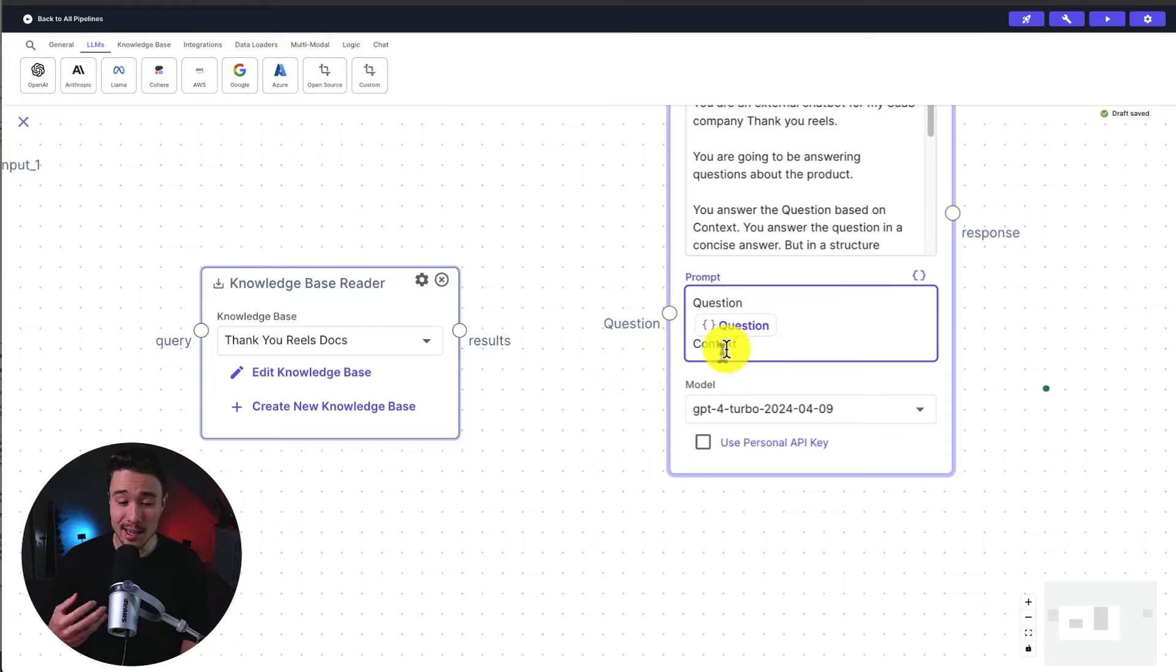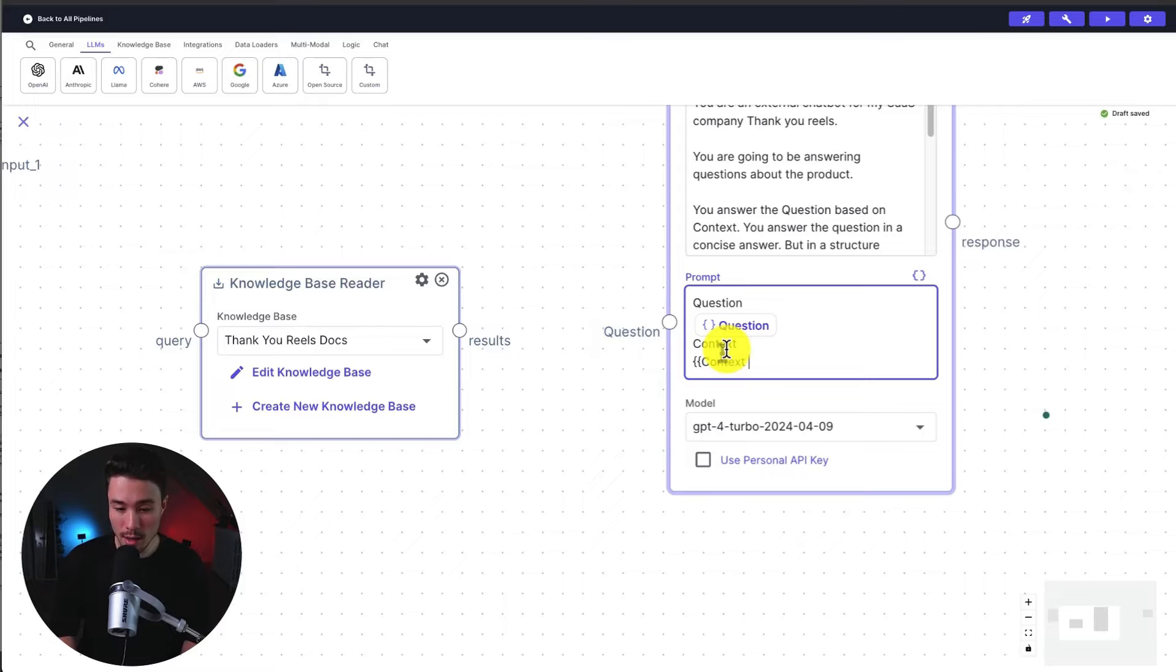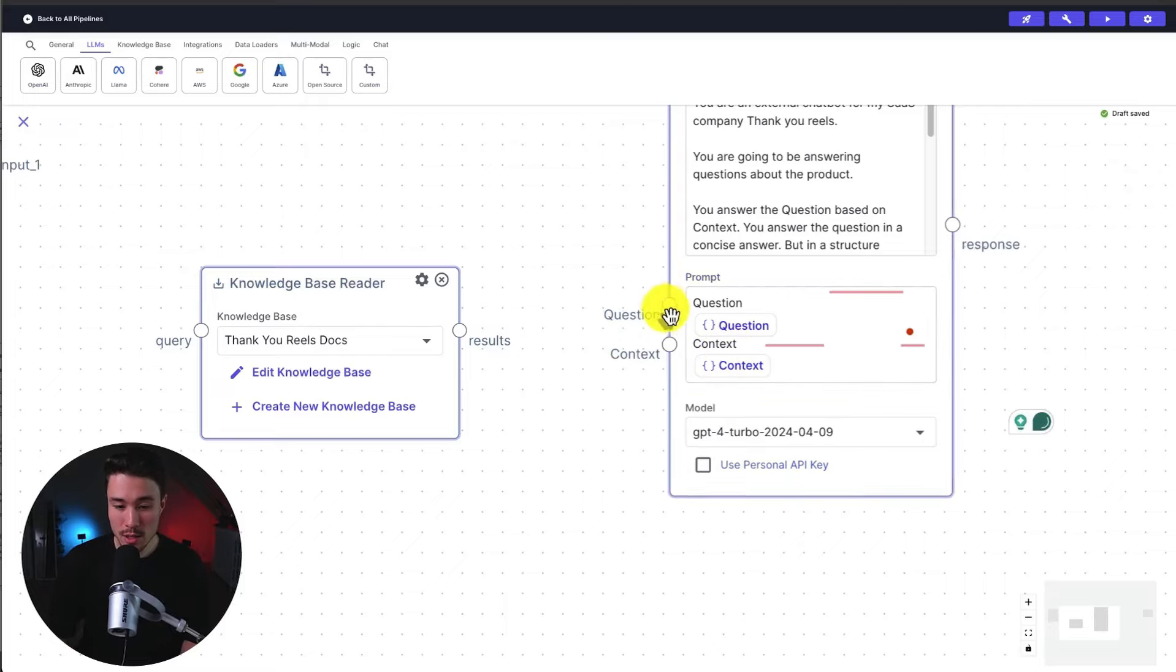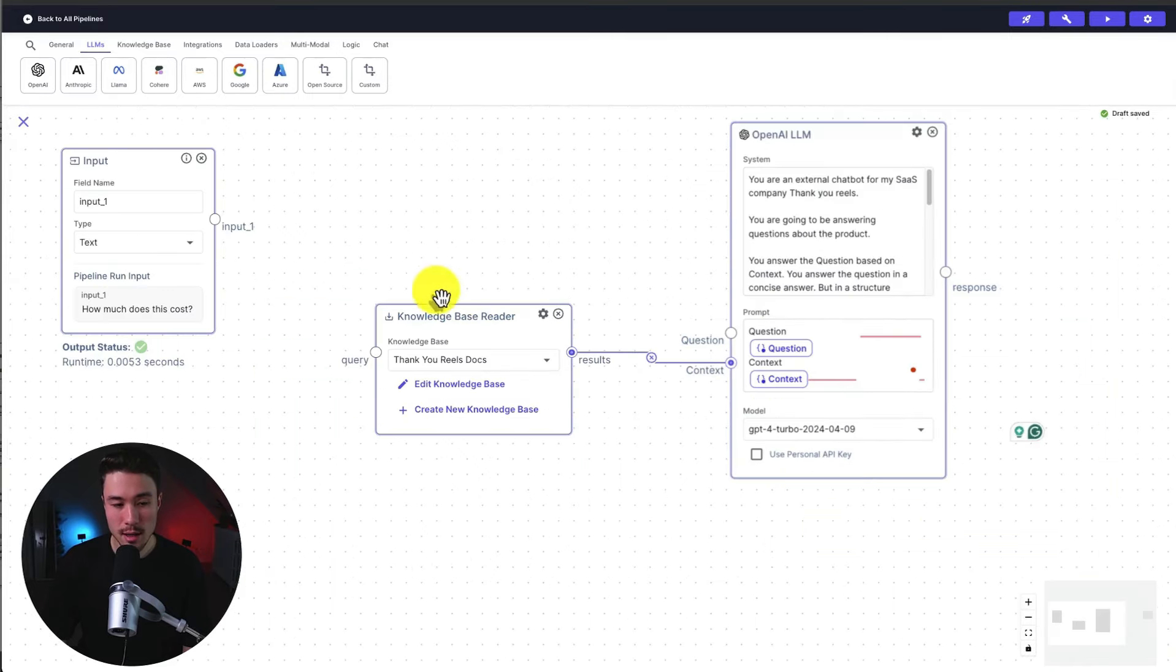And below that, I can add plain text again, context, and a line break below that. Instead of question this time, I'm going to add the variable context. So this is just going to create these circles here on the left.